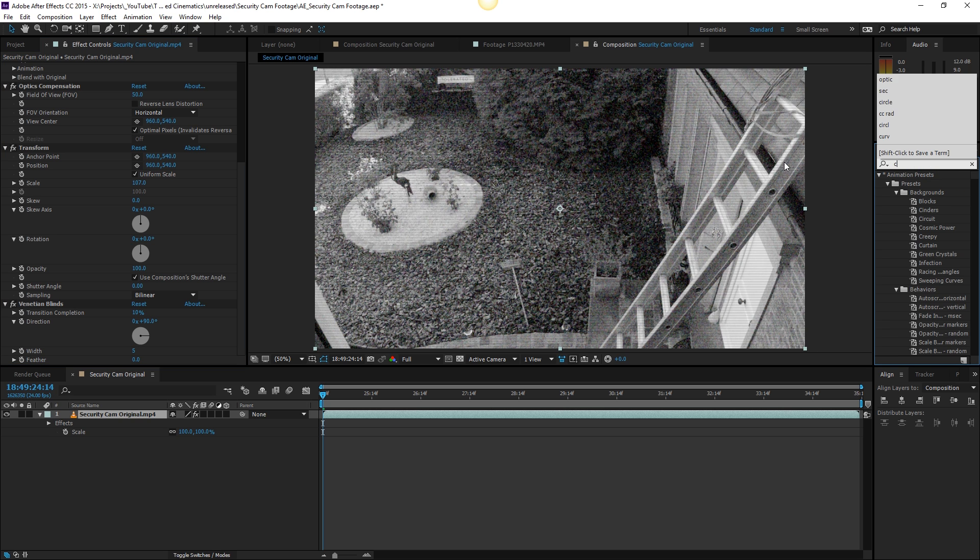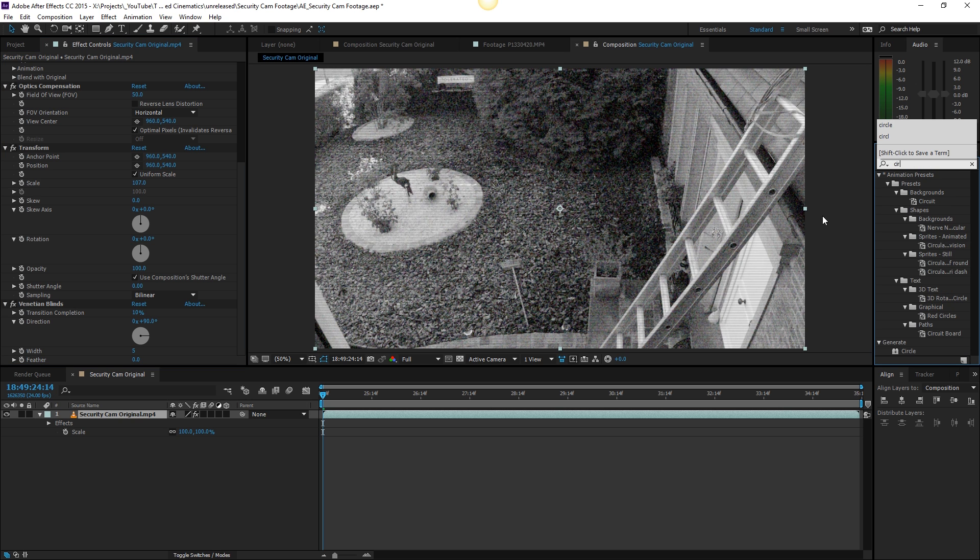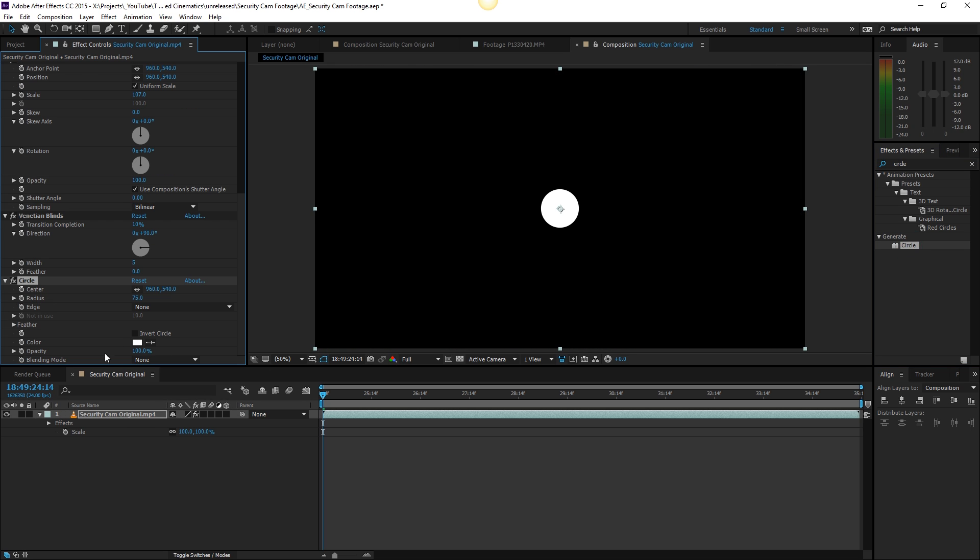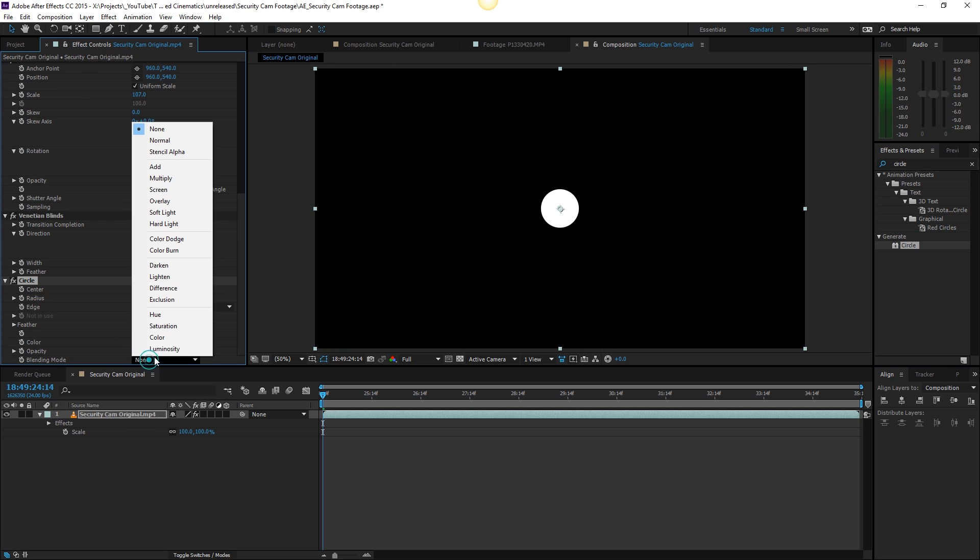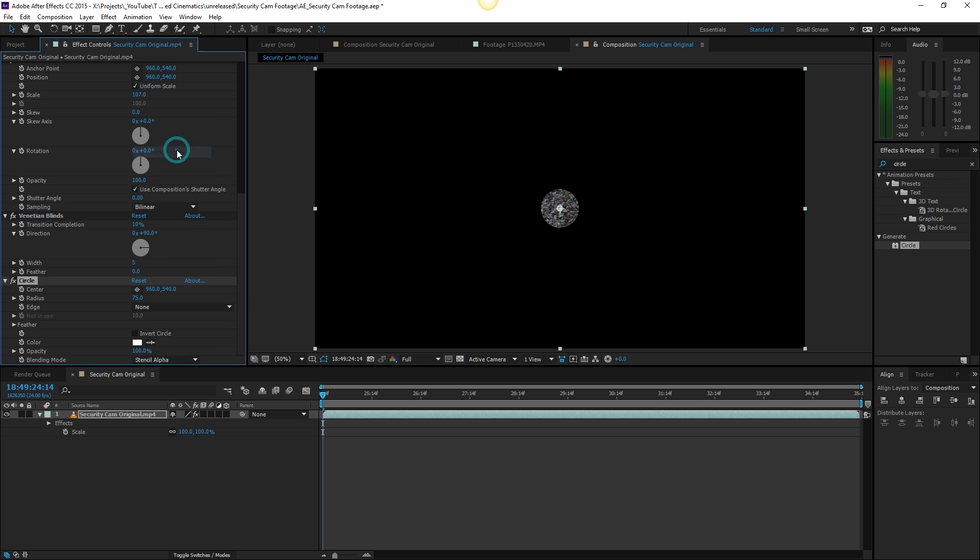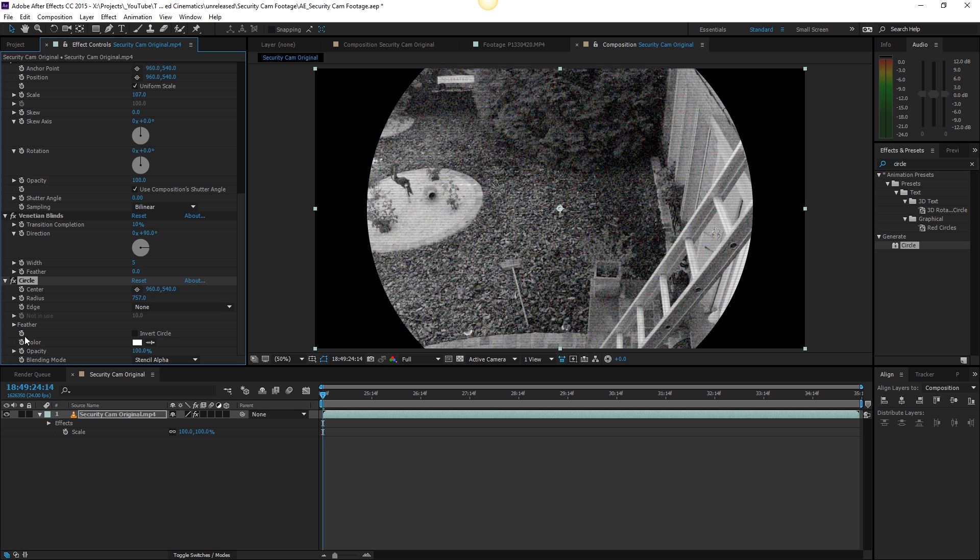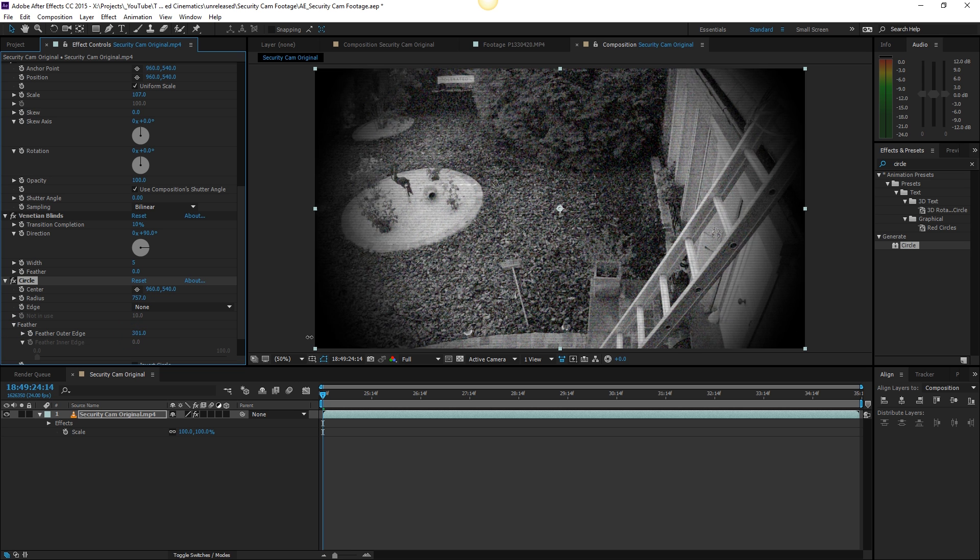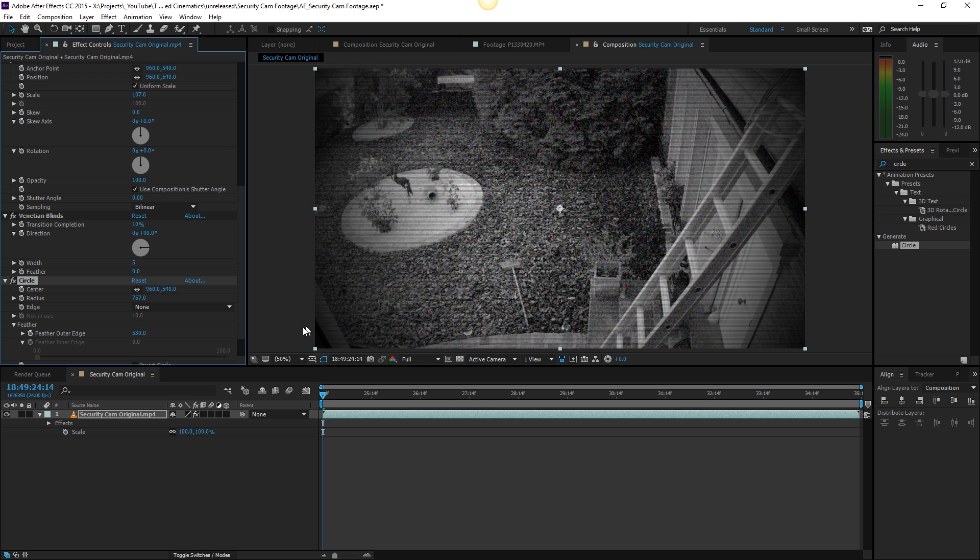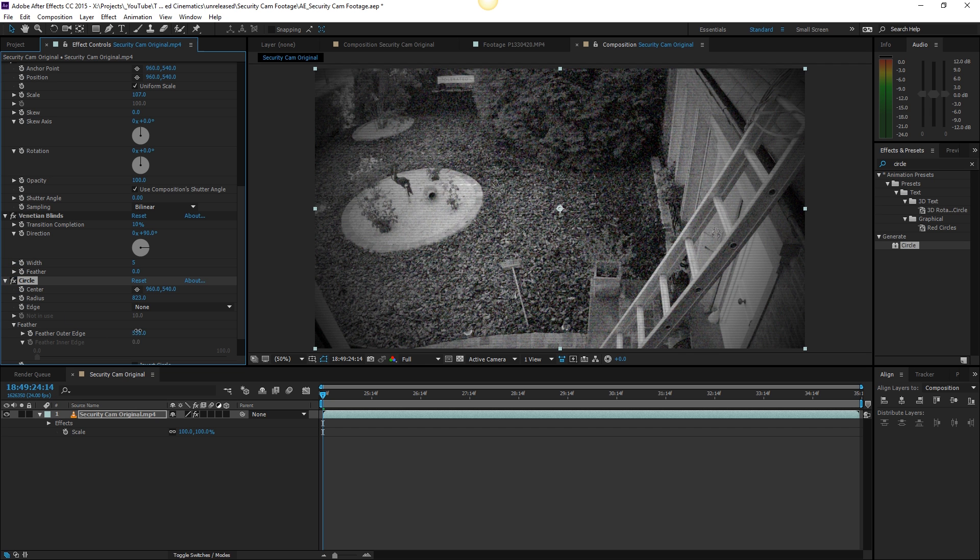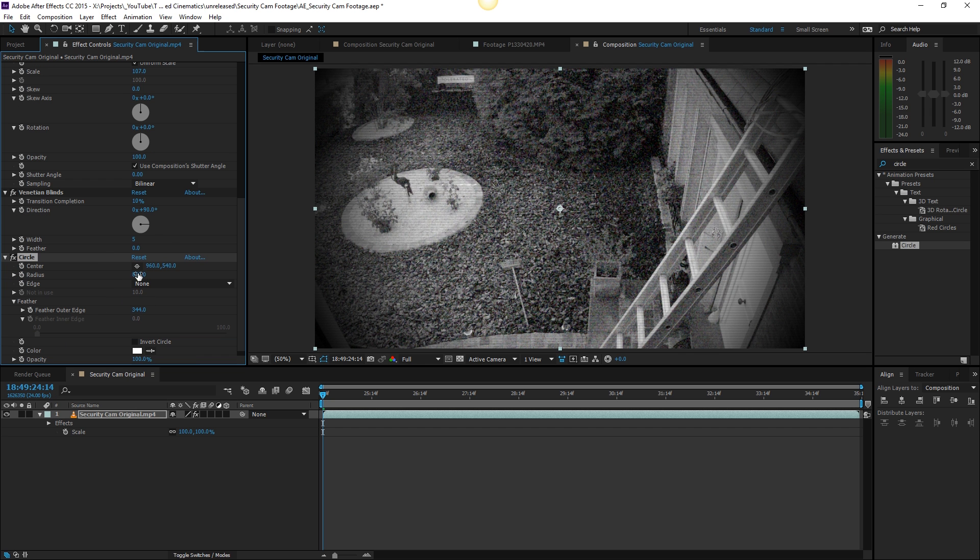Now we are going to search for the effect circle. Circle is going to be at generate circle. Drag this onto our footage as well and make the blending mode stencil alpha here. Now the center is going to be visible and the border is just going to be black. Increase the radius to something like here and then open up the feather and just increase the feather like so. You can also increase the radius just a little bit more and now you will have this vignetting on the edges here. Maybe a little bit less feather and just a bigger radius here. This is looking good.